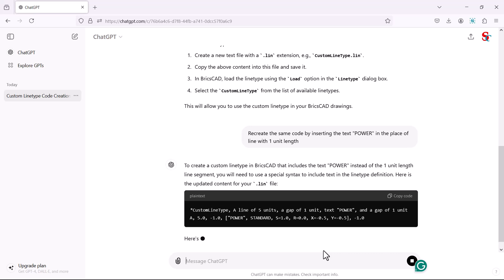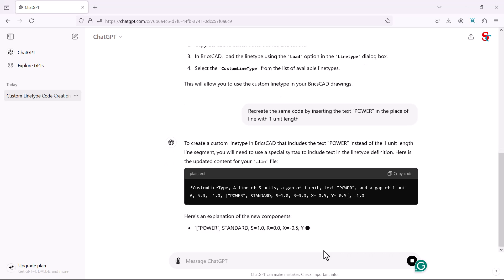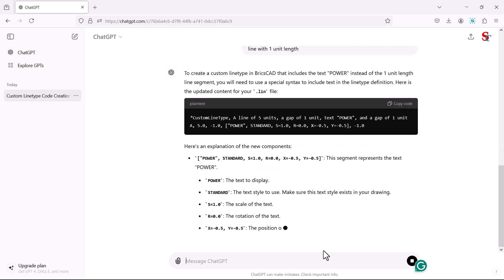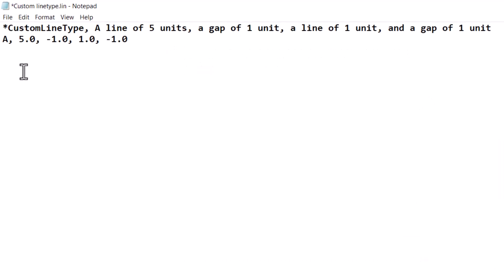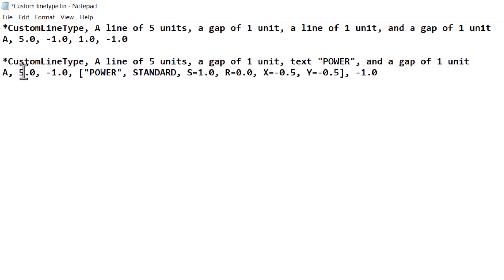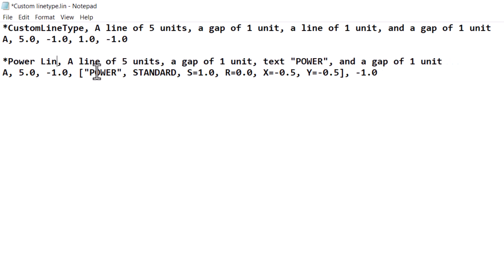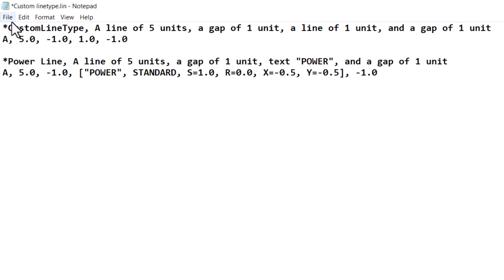Now ChatGPT is recreating the code as per the given prompt, and also provides an explanation of the new components added to the line type. Let's copy this code, paste it into the same line type definition file, and rename the second line type as "power line", then save the file.